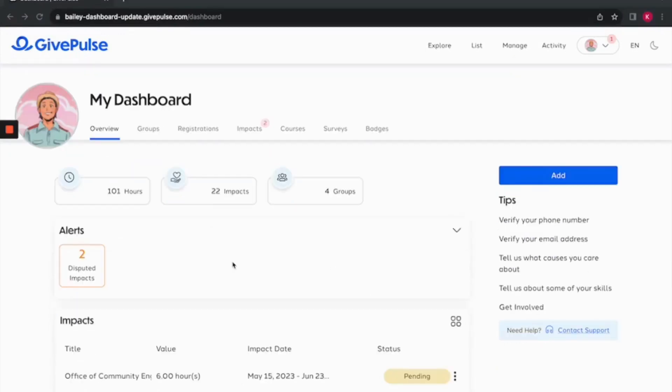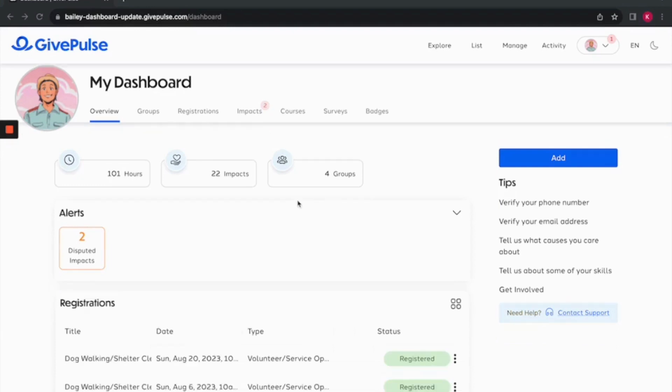The overview tab is a hub for information on GivePulse. You can find overviews of engagement across the platform such as impacts, registrations, and groups. As you continue your journey on the platform, these sections will dynamically adjust to reflect your involvement such as joining new groups, attending classes, and participating in fundraisers and events.